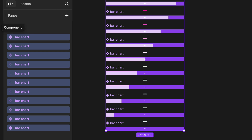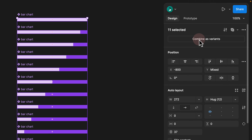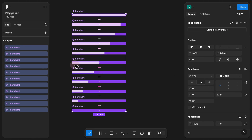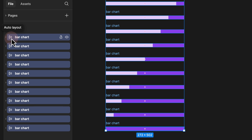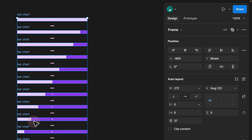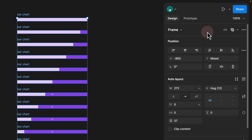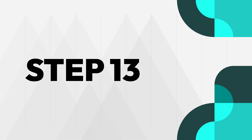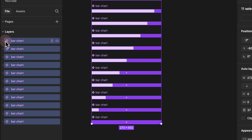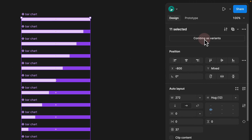Step 13. Once all elements are selected as components, a new option becomes available: 'Combine as variants'. This option is not available if you don't have components. If you undo back to auto layout frames, you'll see the icons are different and you won't have the combine-as-variants option. So it's really important to use 'Create multiple components' first — once you do, the icon changes and the option to combine as variants appears.